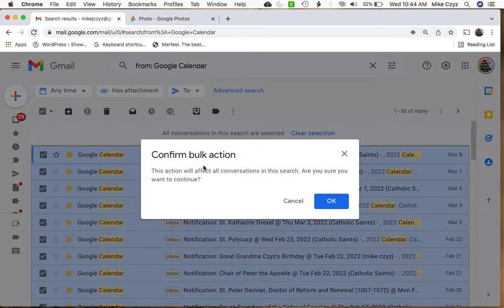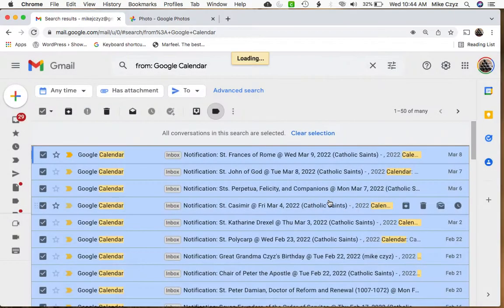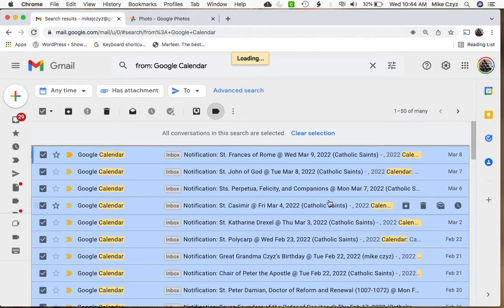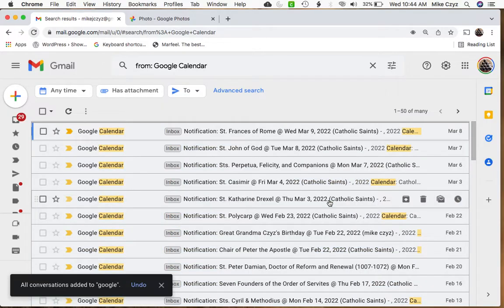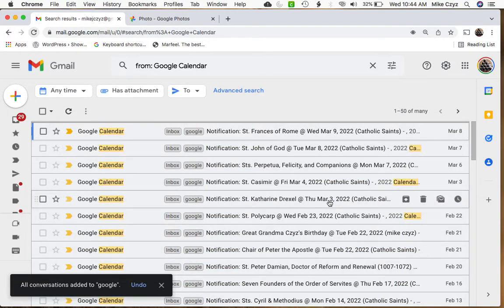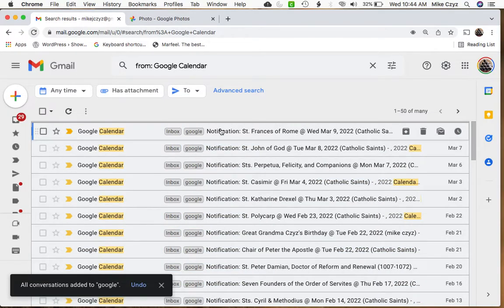Now it's going to ask you, are you sure you want to do this bulk action, and we want to say okay. So this will just take a second, but it's going to apply a new label to all of our messages that we selected. Now we have this Google label, right? So that's great.